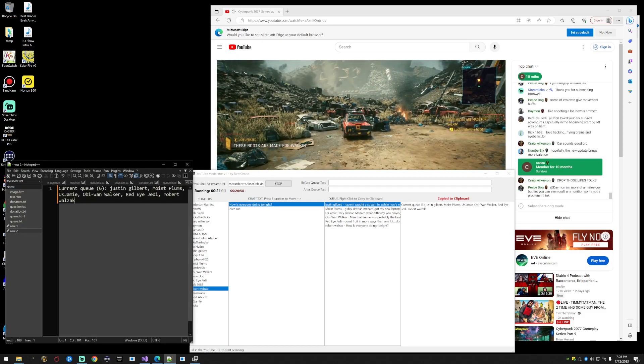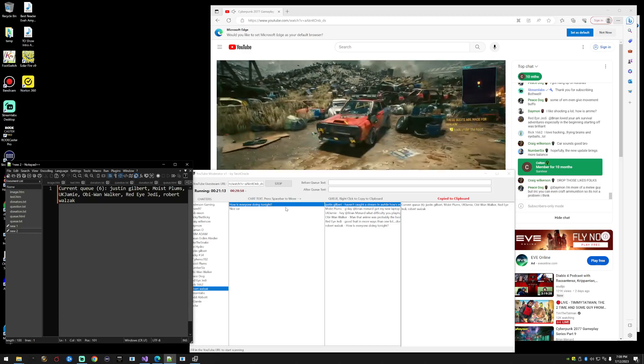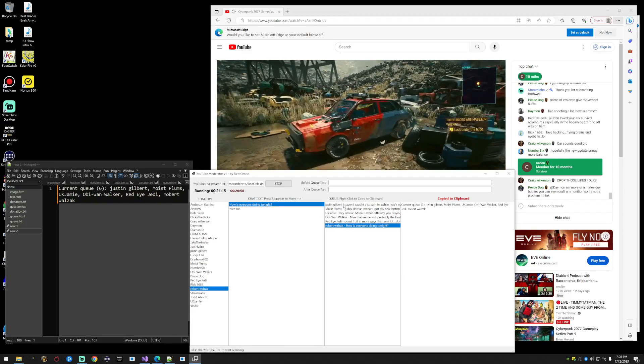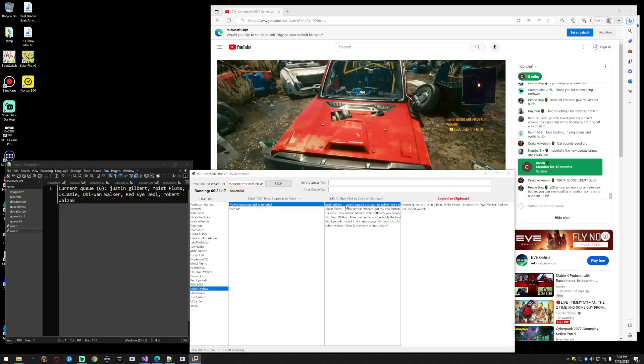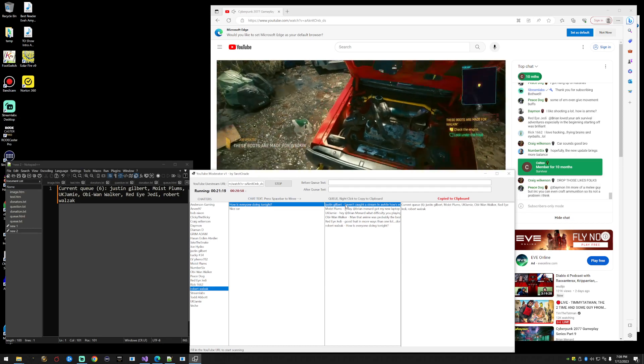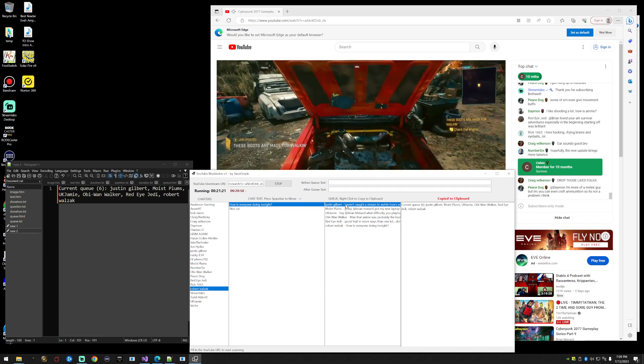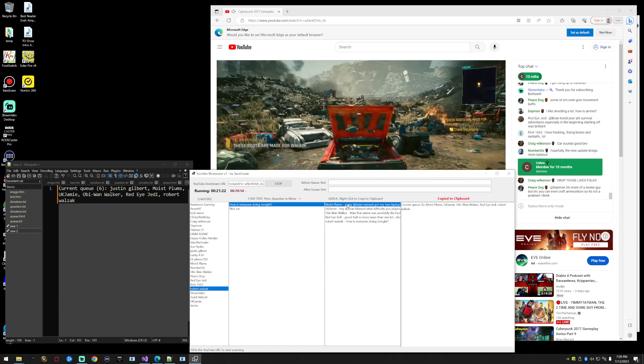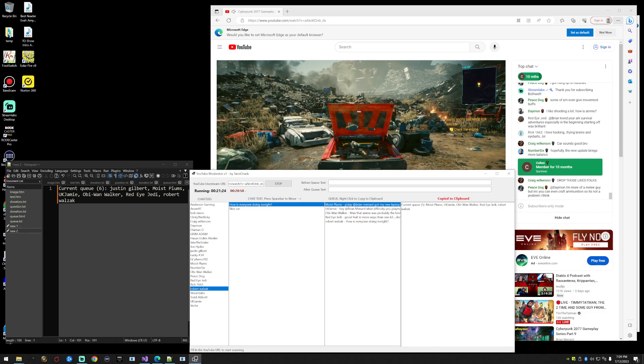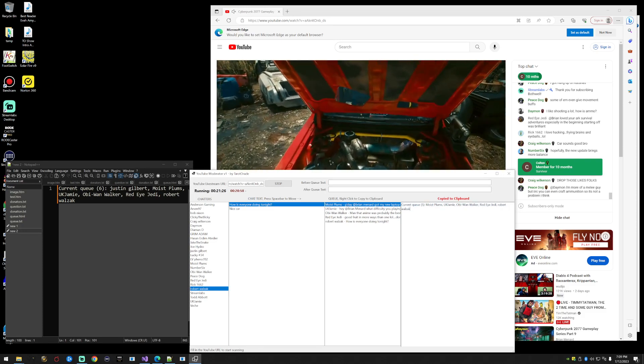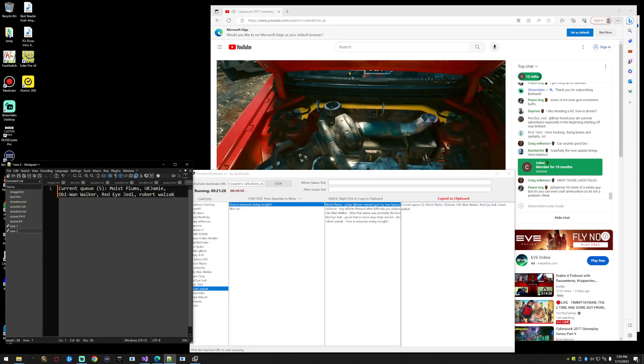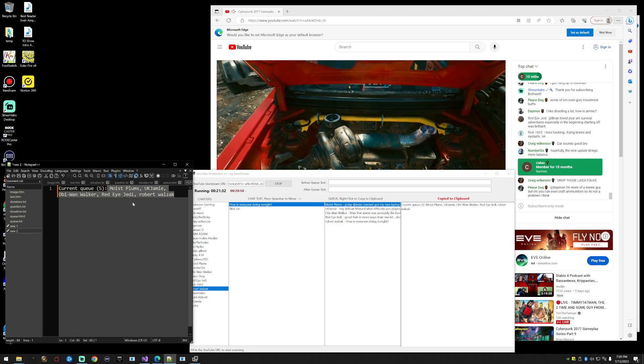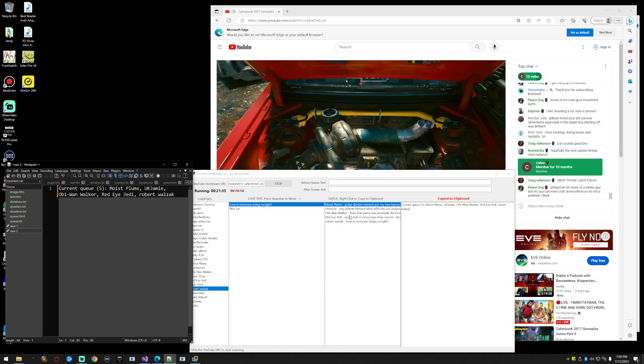If we want to delete somebody in the queue, let's say Justin Gilbert has been read for and we don't need Justin Gilbert in here anymore, we're going to press the delete key and nuke them. Now you can see over here your clipboard is automatically updated with the current queue without Justin.